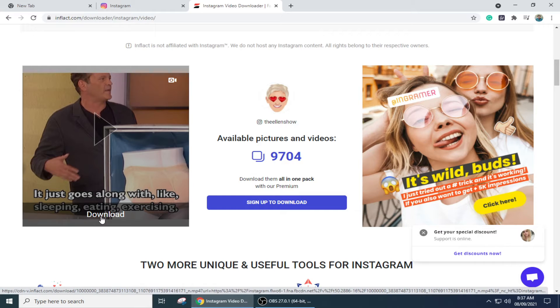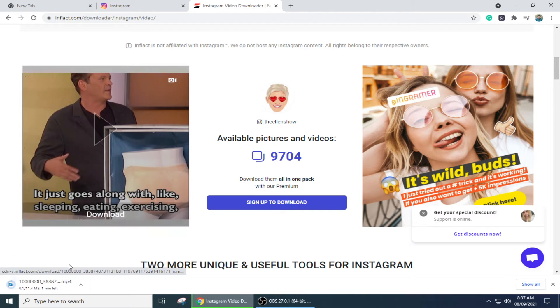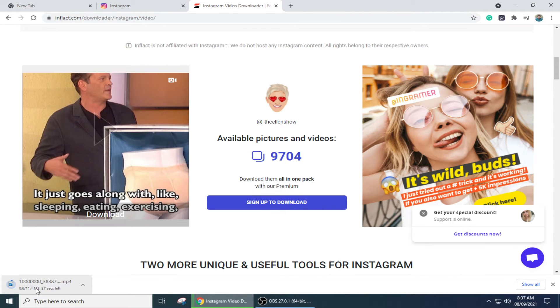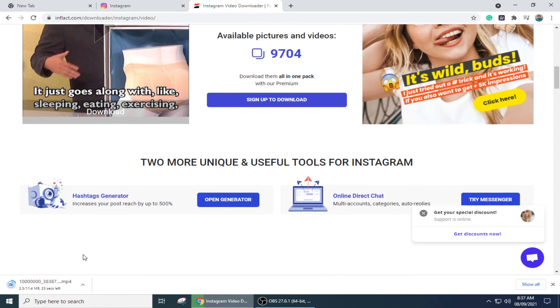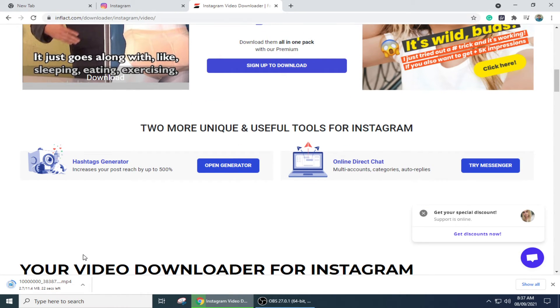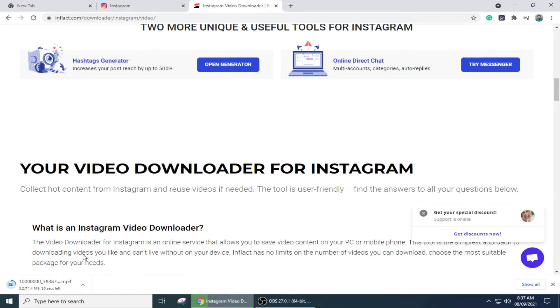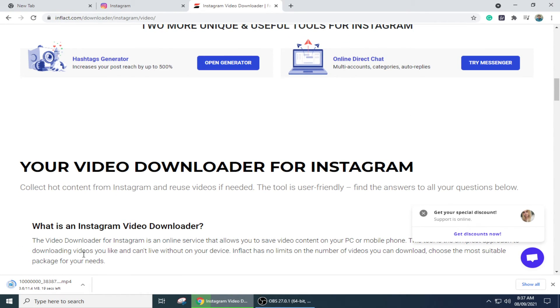I'm going to simply click on that. You can see that the video is downloading into my PC. By following these steps you can easily download any video from Instagram on PC.